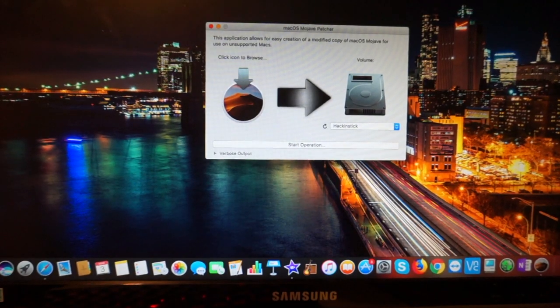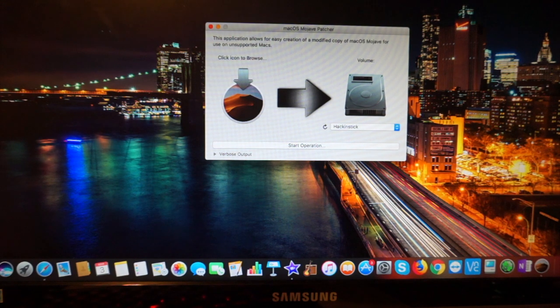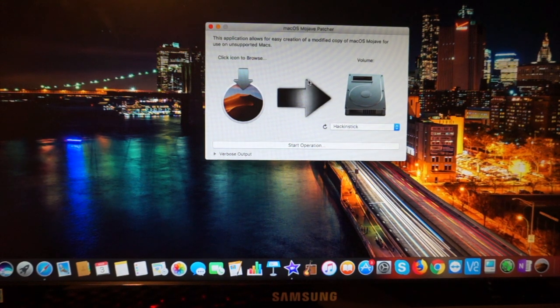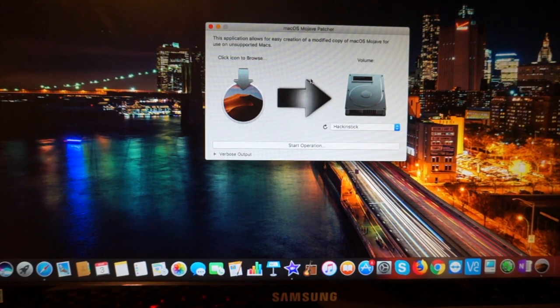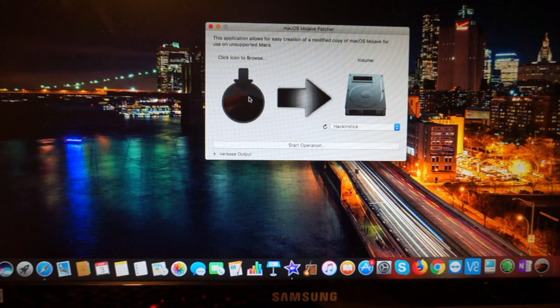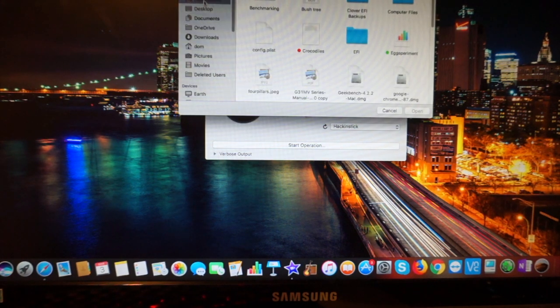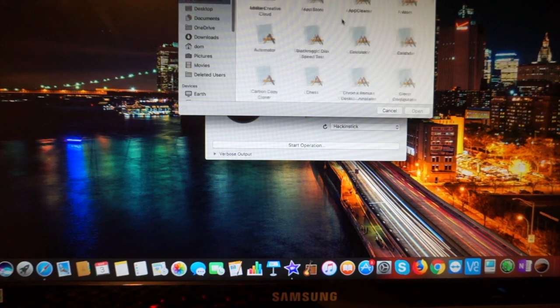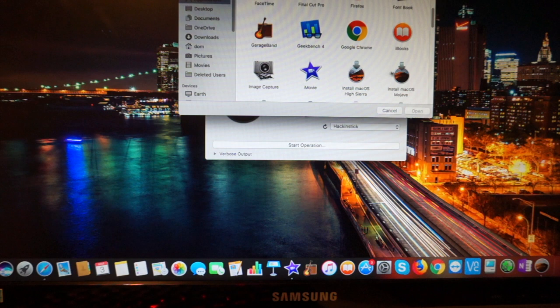So the Mojave patcher didn't want to work, or at least this part of the patcher didn't want to work on my MacBook. So I fired up the Hackintosh and I already have Mojave downloaded on here. So go ahead and find that right here.